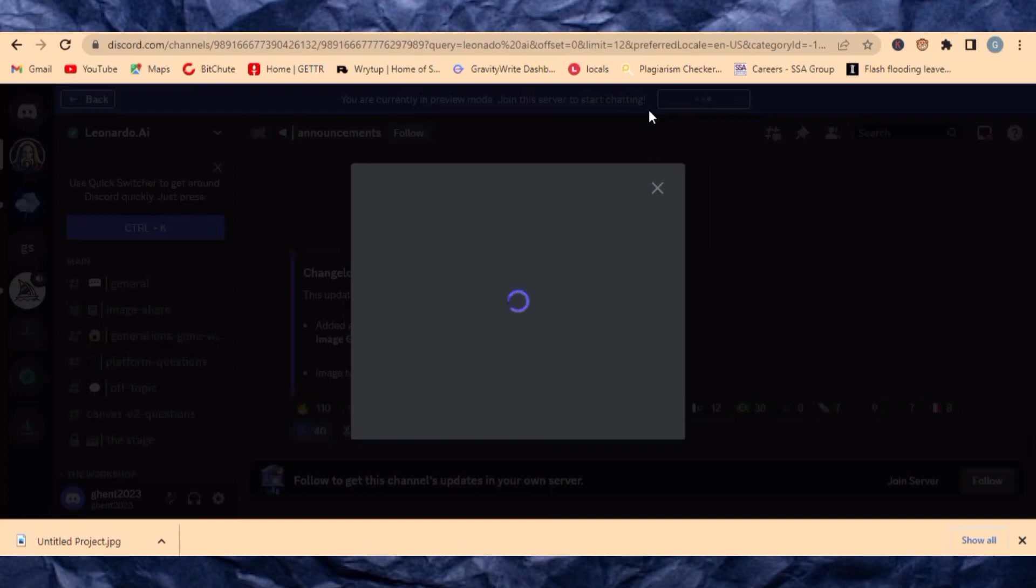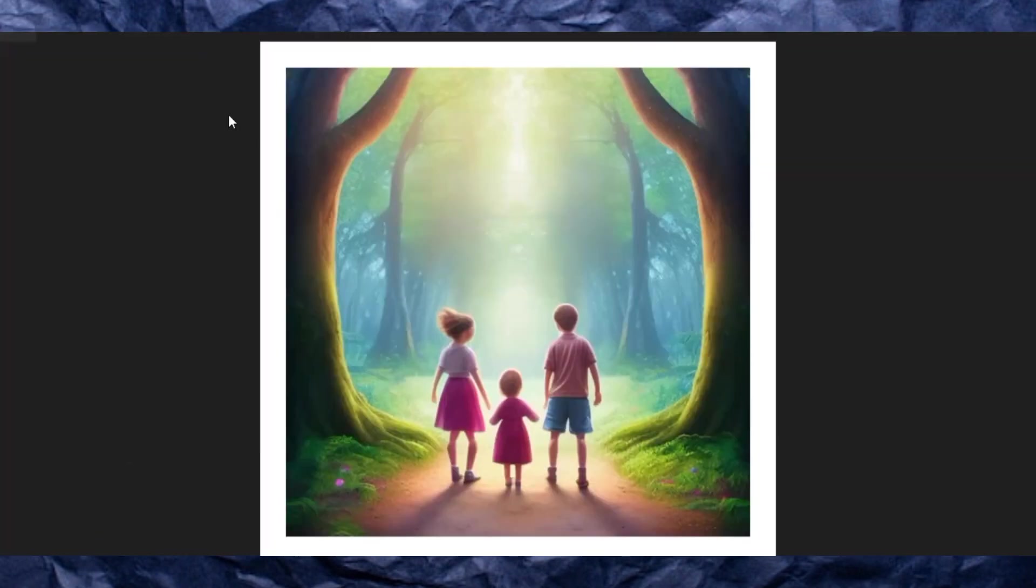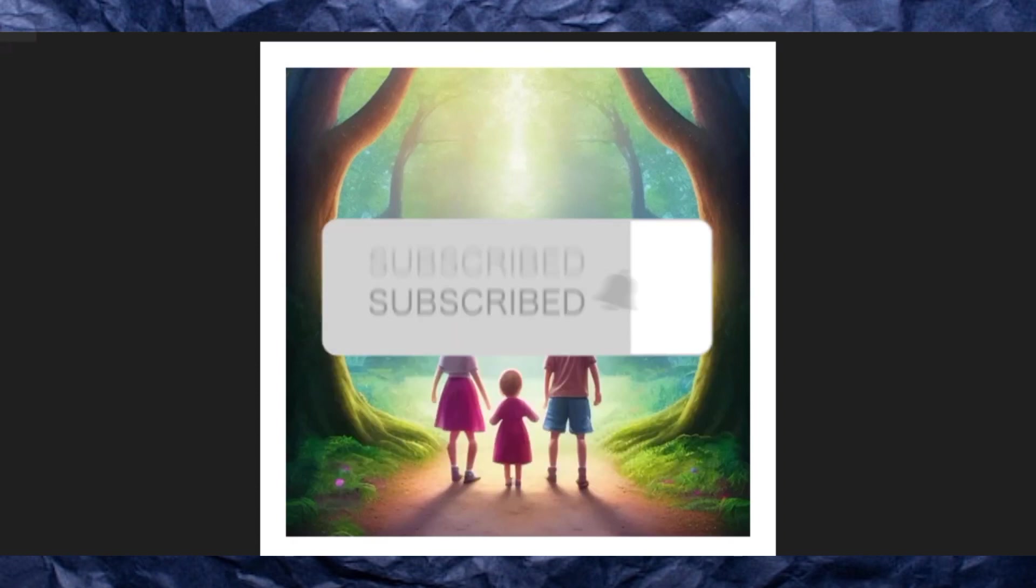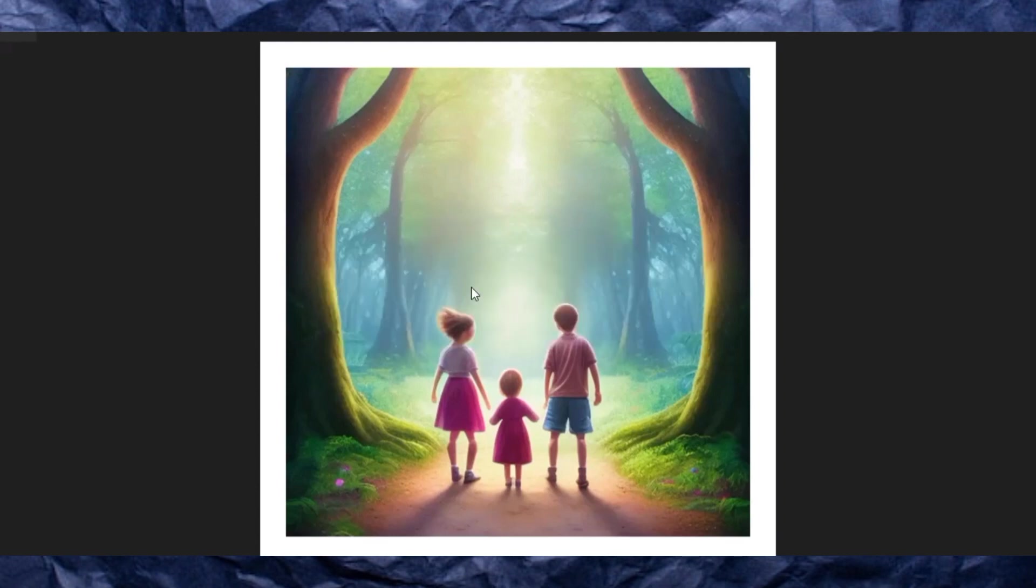Those are the three powerful AI image generators that you can use for free and they are Mid Journey alternatives. In case you like this video please hit that like button for me and also the subscribe button. Always leave your comment below if you have any questions and I'll make sure I answer those questions for you.